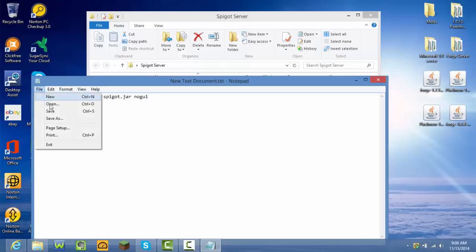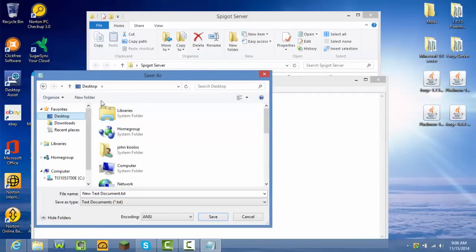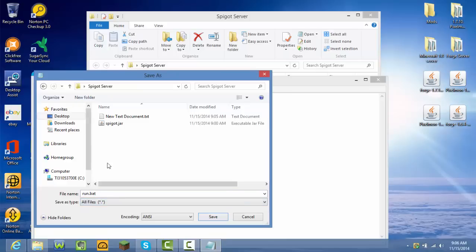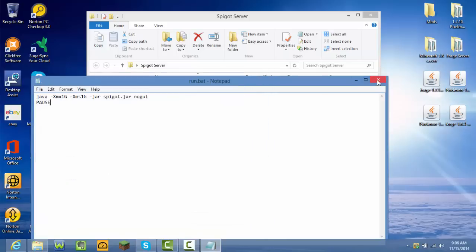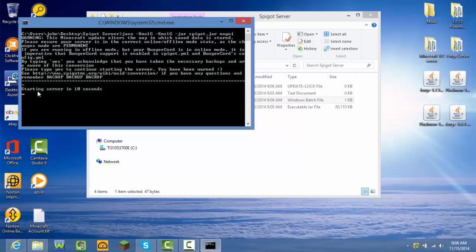Then press File > Save As. Go to wherever you saved your server folder — I saved mine on the desktop. After that, change the filename to 'run.bat' or 'start.bat' — the end has to be '.bat.' If it's not a .bat file it won't work. Where it says Save as type, press that and select All Files, then press Save. Exit out and then double-click the .bat file — as you can see it works and should start the server in 10 seconds.